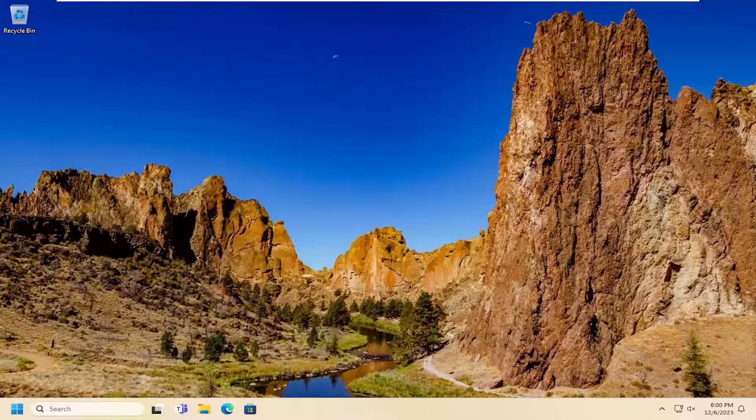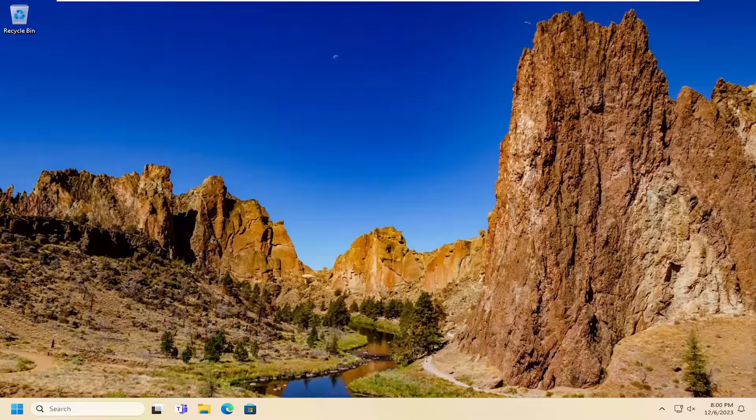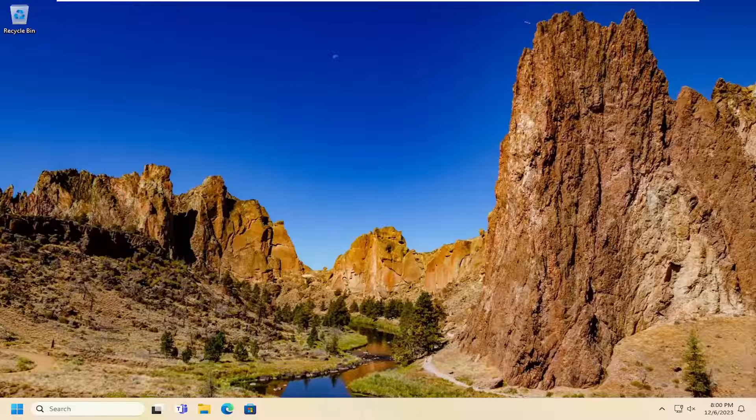In today's tutorial, I'm going to show you guys how to hopefully resolve if your remote desktop connection is appearing very slow on your Windows 10 or Windows 11 computer. So this should hopefully be a pretty straightforward process here guys. And without further ado, let's go ahead and jump right into it.